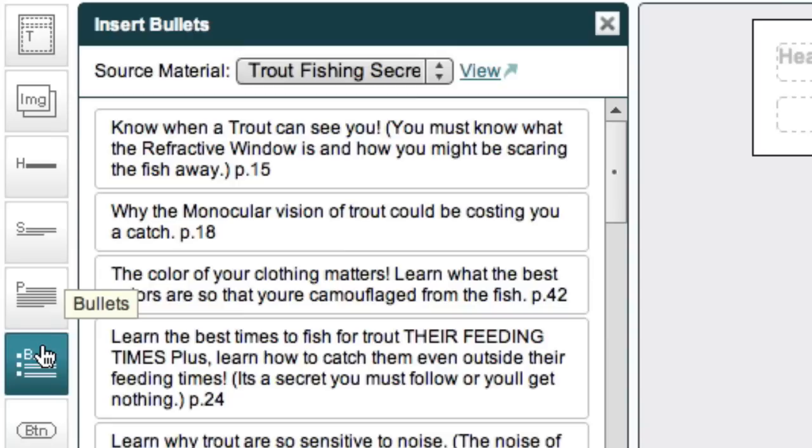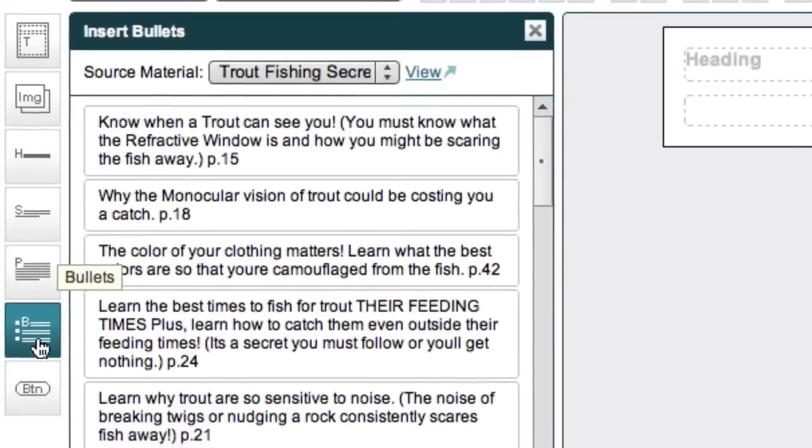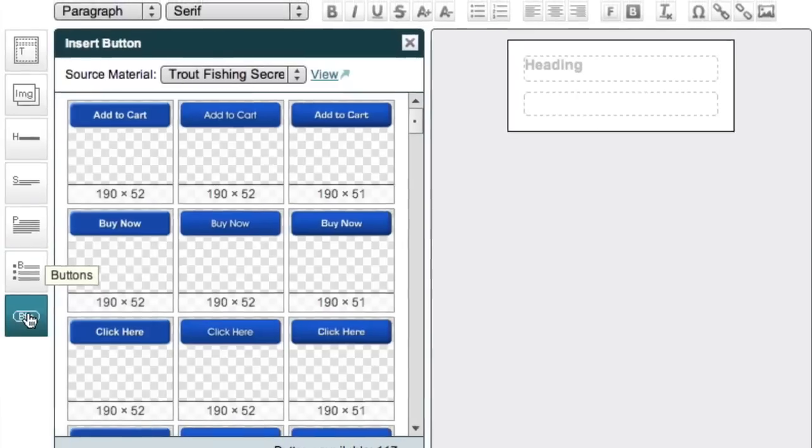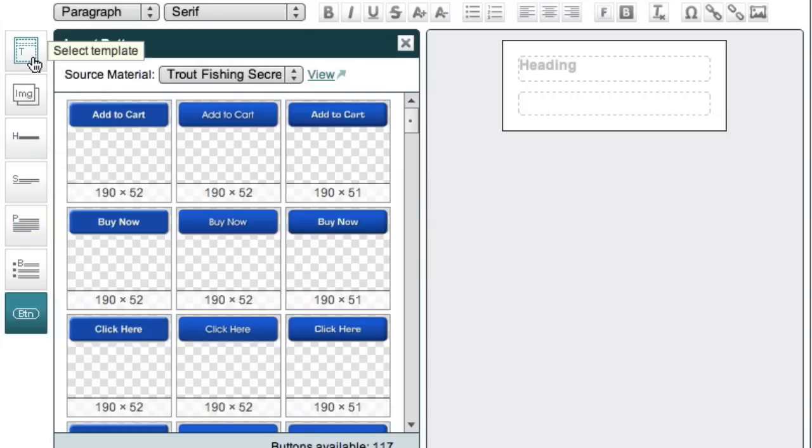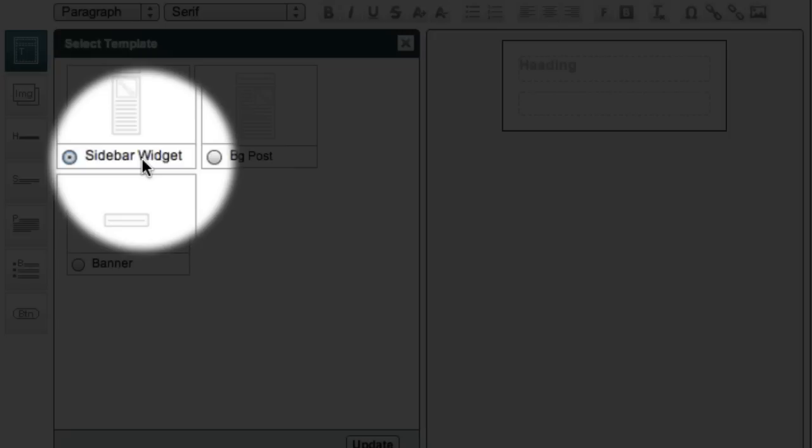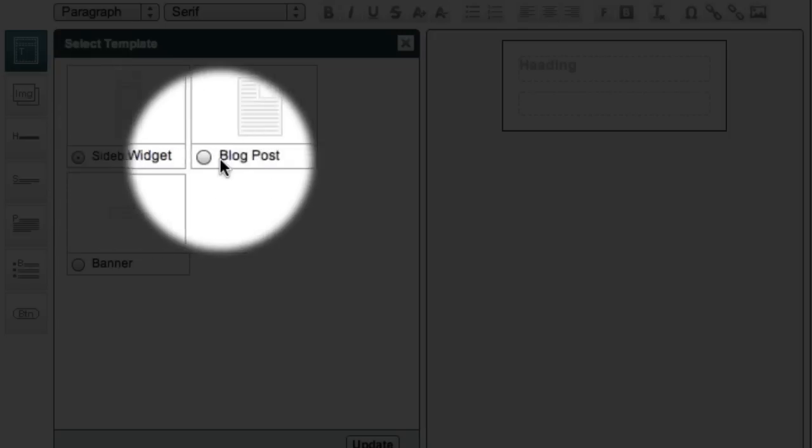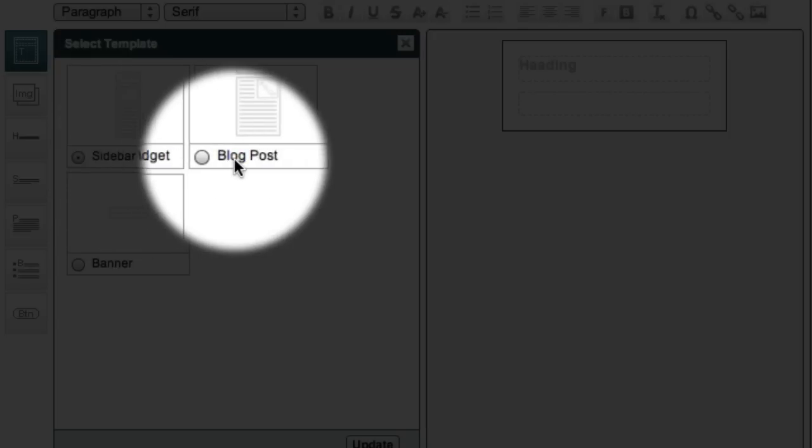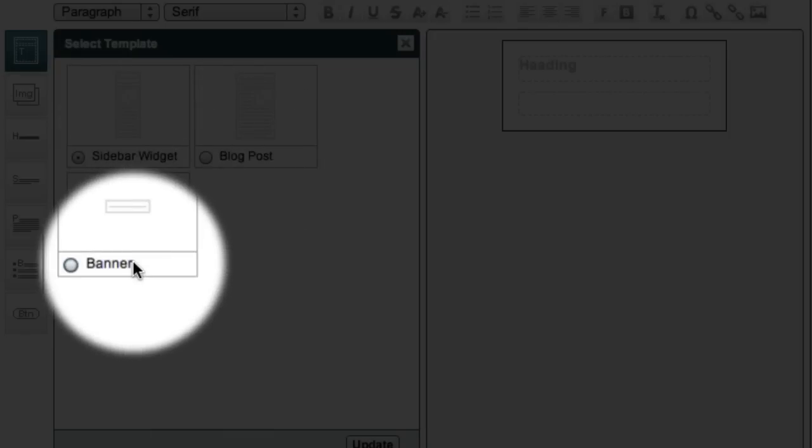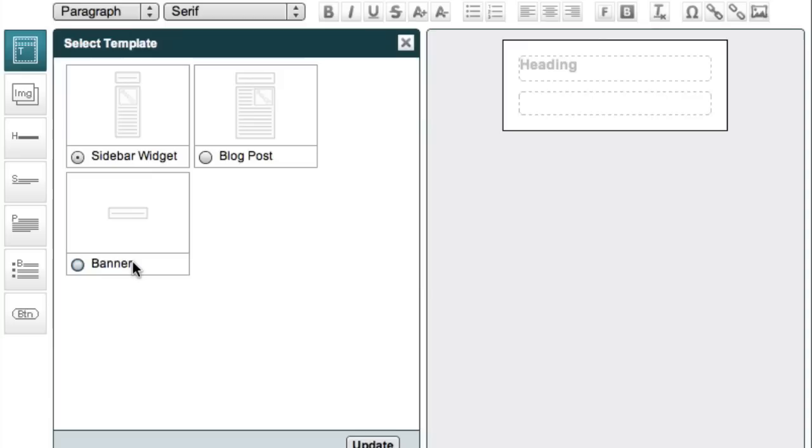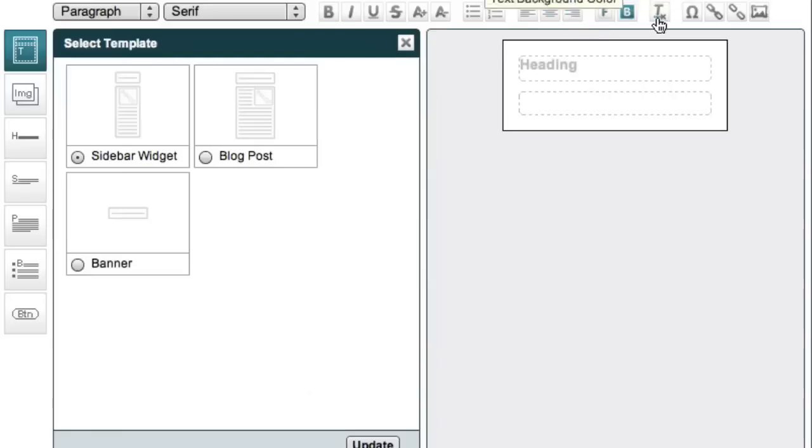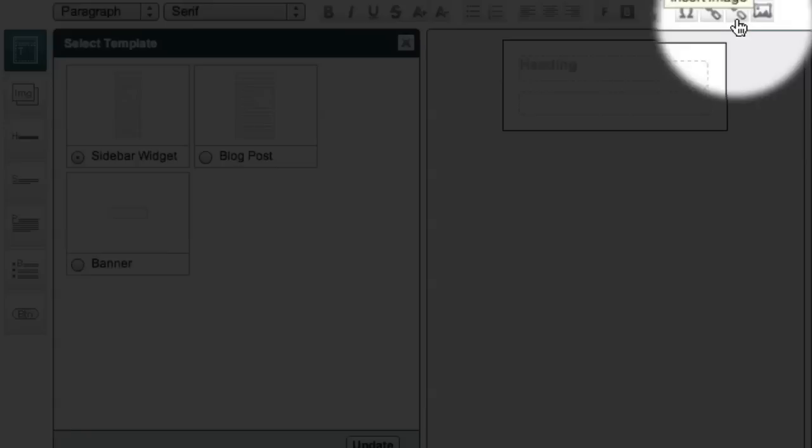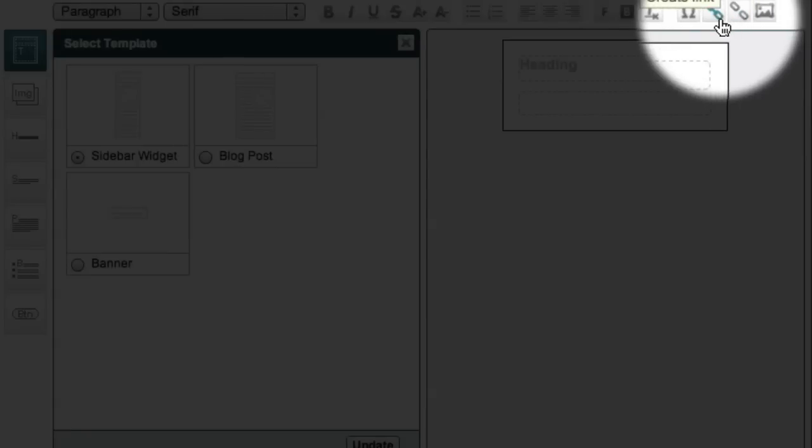So depending on how much information there is on the product page, you might end up with more or less chunks than what you see right here. You also have access to dozens of buttons that Market Samurai allows you to place into your ad. Plus Market Samurai gives you access to ad templates that you can choose from. These include sidebar widgets, blog posts, and banner ads. We also have a series of tools for formatting your ad and inserting affiliate links.